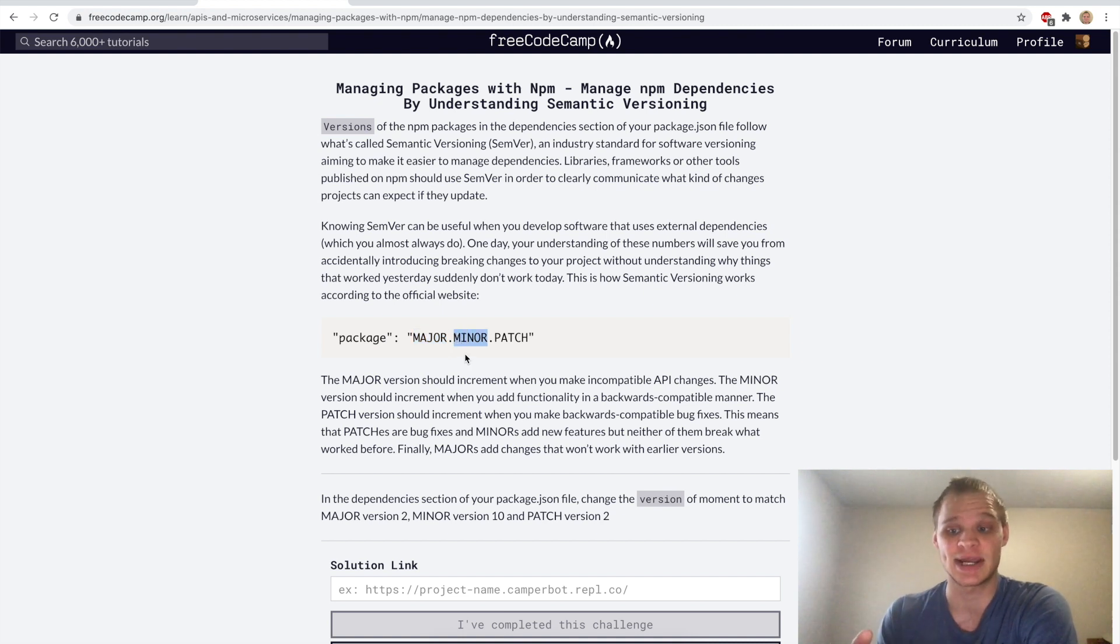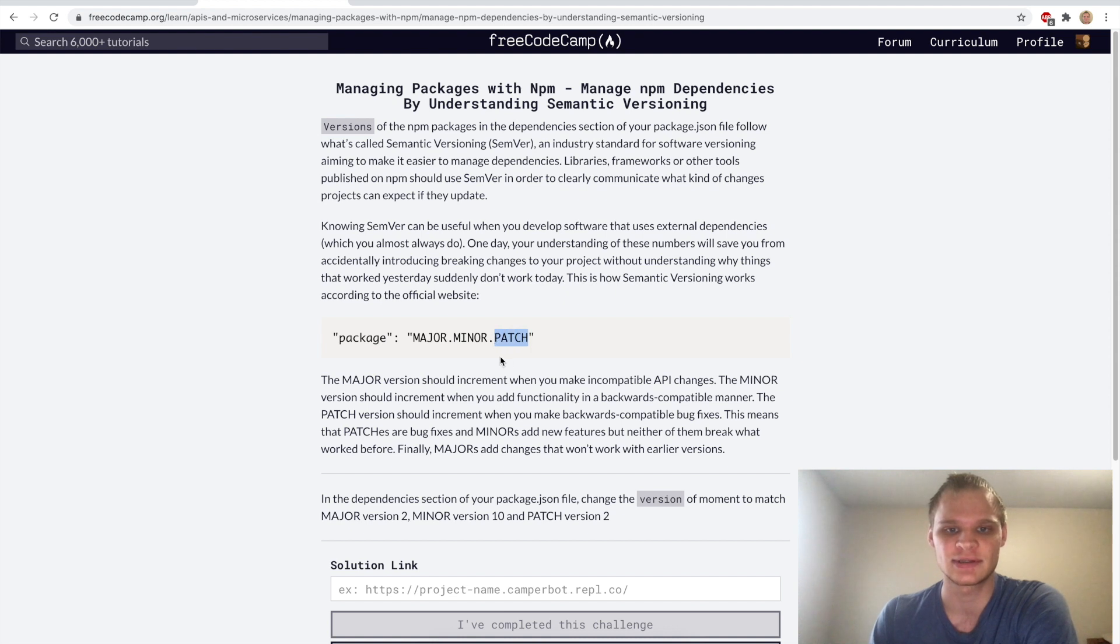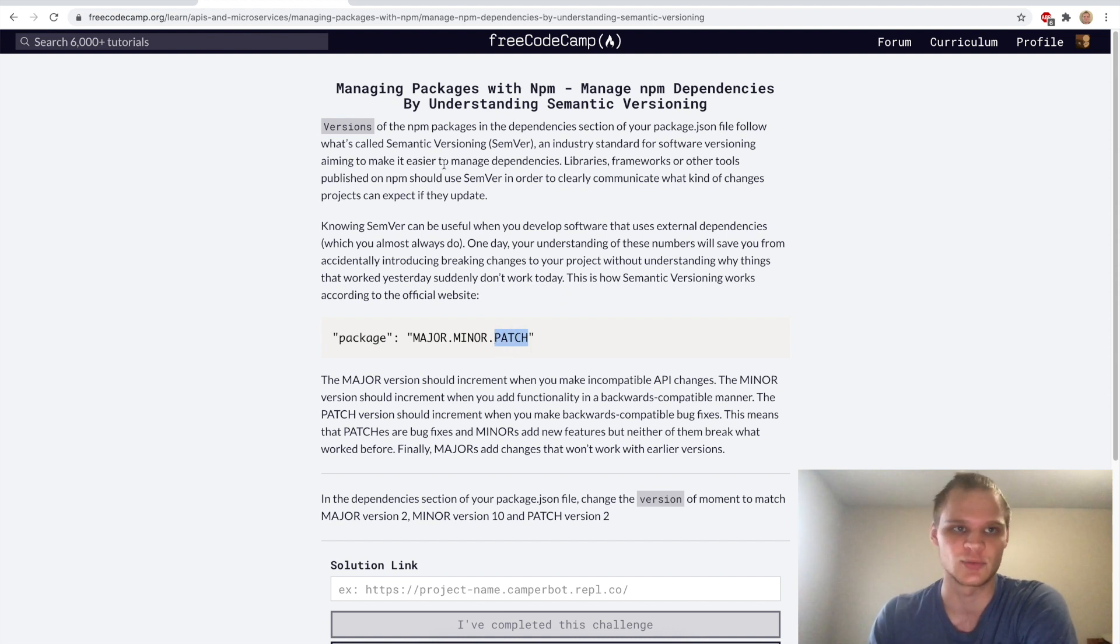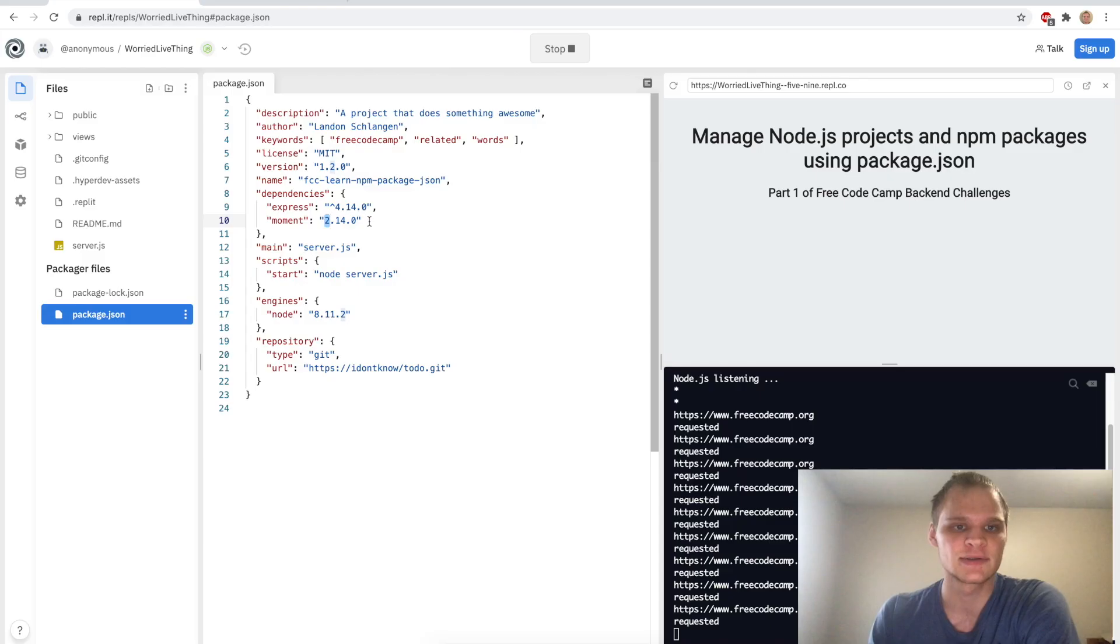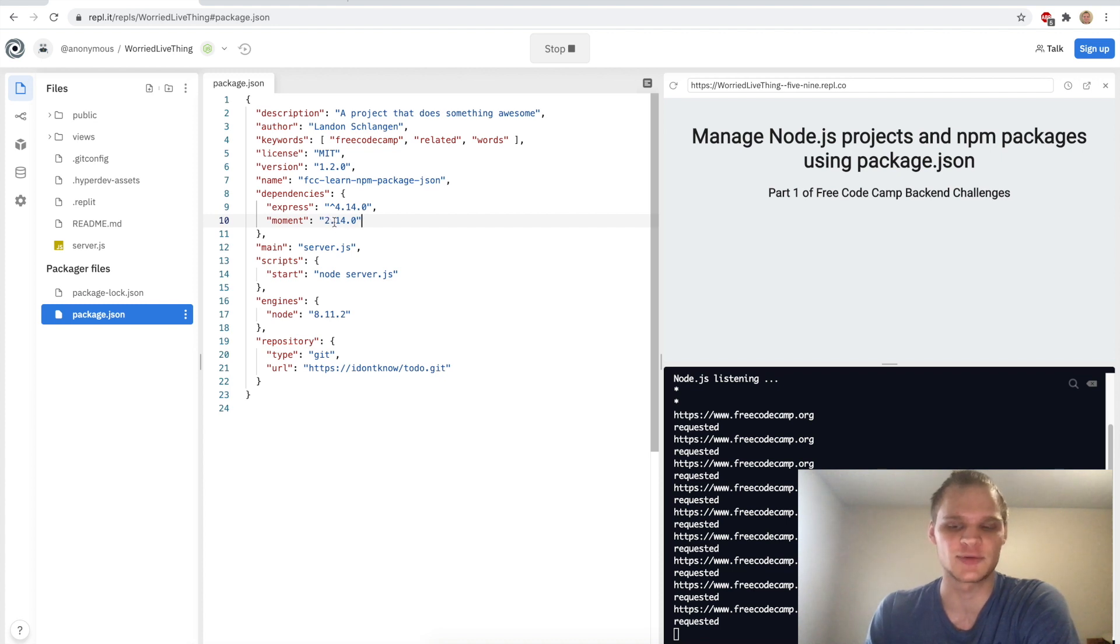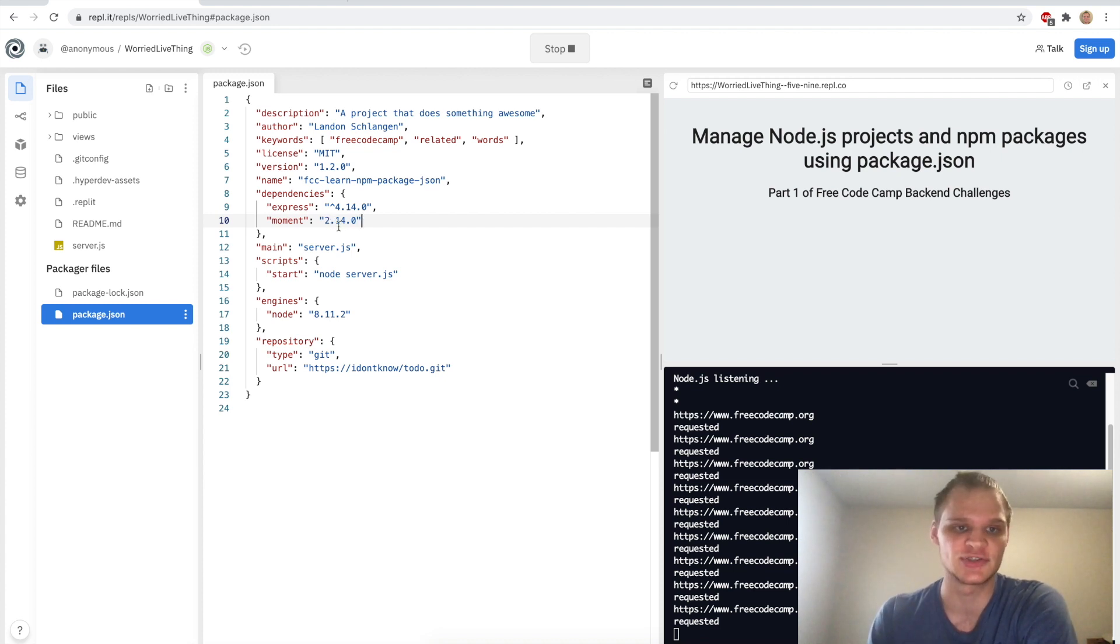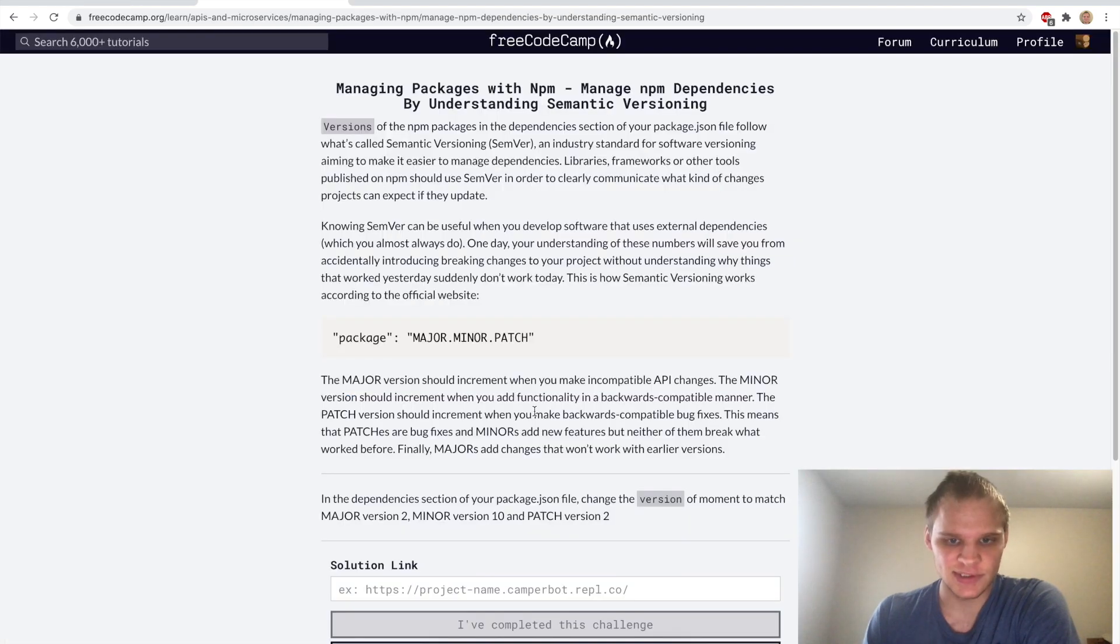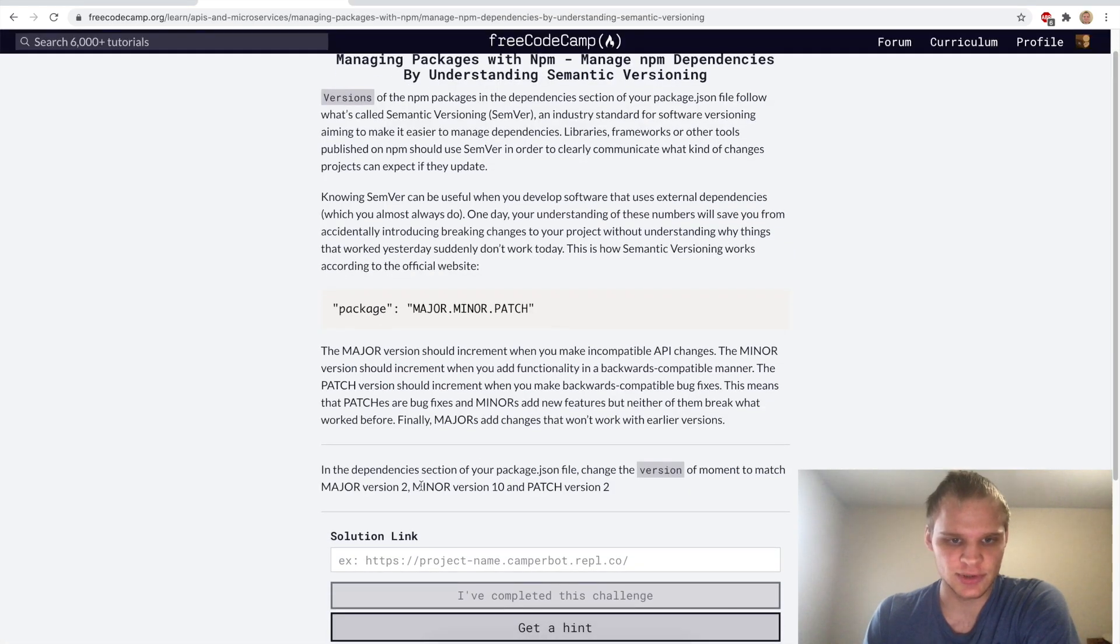The first number if that changes then it's a major change to the package. If the minor number changes then it's a minor change and if the patch number changes then it's just a patch, a bug fix. That's what these numbers represent. Obviously these numbers will always increment, so if moment changed to version 3.14 then we would expect a major breaking change.